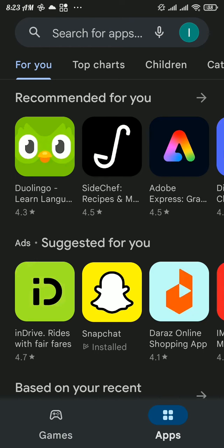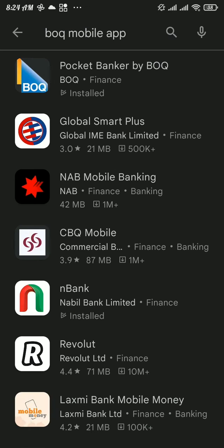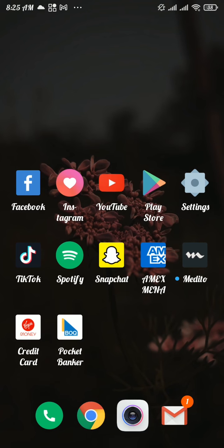Search for BOQ mobile app. Once you found it, tap on it and make sure you're running updated version. Now if you're seeing update, then tap on it and update your app.